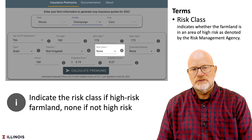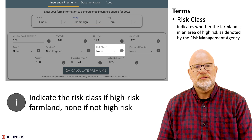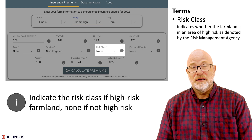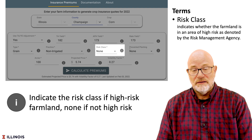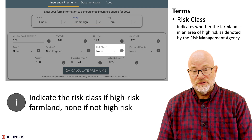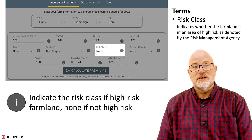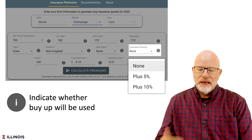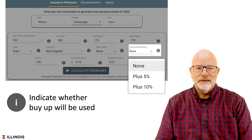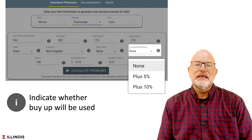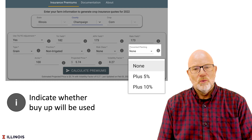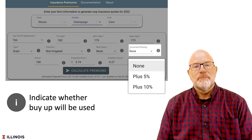The risk classes can be Triple A, Triple B, or Triple C. If you are wondering whether you are in high risk farmland, you will know when you're on high risk farmland, so usually if you don't know just select none. For prevent plant, there are various options. Most farmers buy none. The plus five percent option means the prevent plant payment will be five percent higher when that payment occurs.